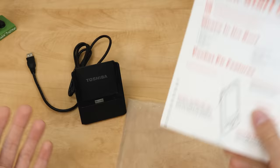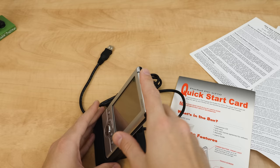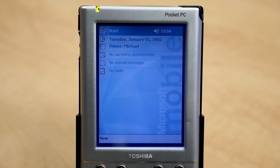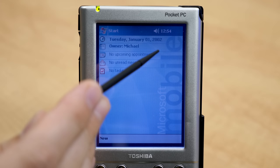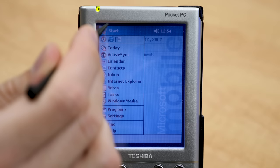Let's go ahead and take this out of its case and plug it into our docking cradle. We'll explore this thing and take a look at the software. This right here is the Today screen in Pocket PC 2002 — it's the main interface you'll see when you first turn on the device, designed to give you a bird's eye view of your day. You've got your date and time, owner information, upcoming appointments, unread messages, and tasks.